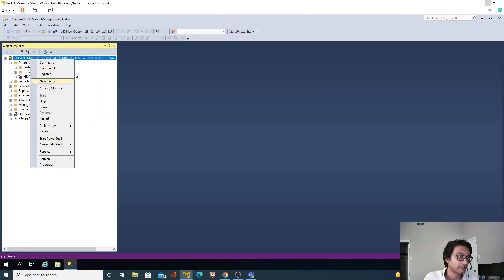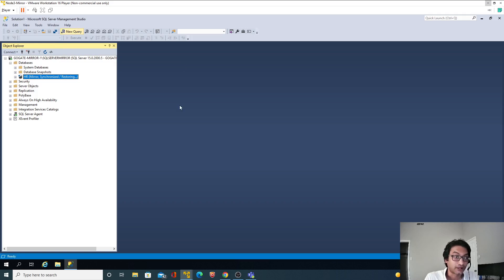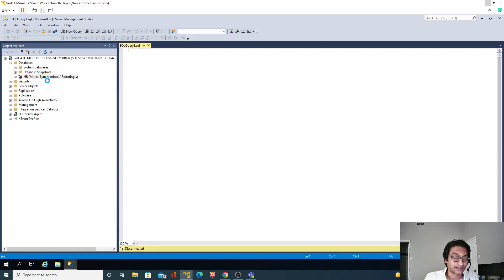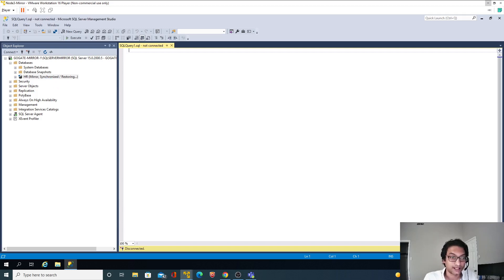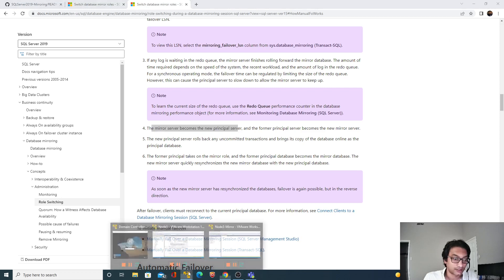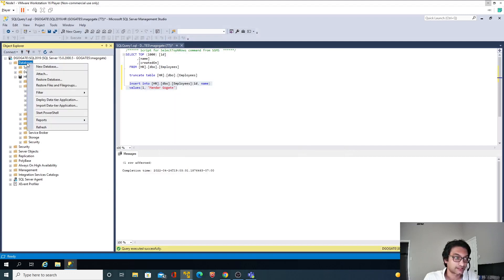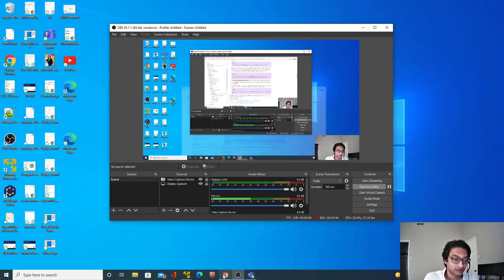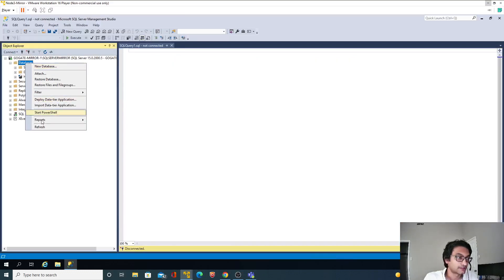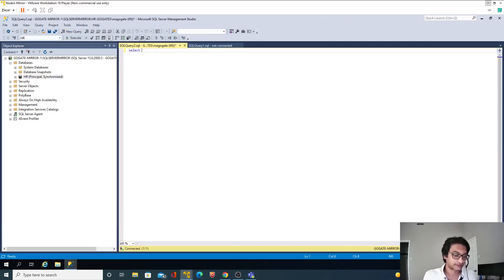On Node 2, if I refresh, the database is currently in mirrored/synchronized/restoring state and I cannot query it because it is not accessible right now. I'll go back to Node 1 and click Yes. The principal synchronized state will change to restoring — I'll refresh and it has gone into restoring state. Now I'll go back to the mirrored node, refresh, and it now shows principal and synchronized. I can now access this database.